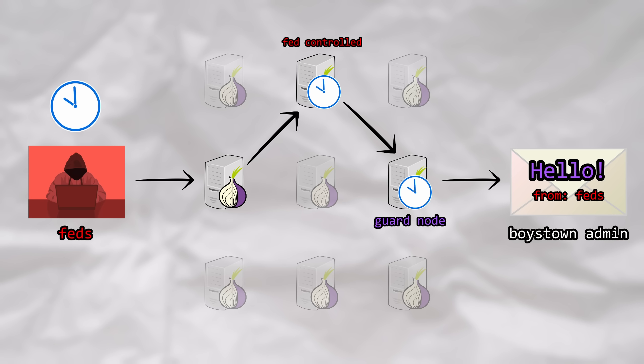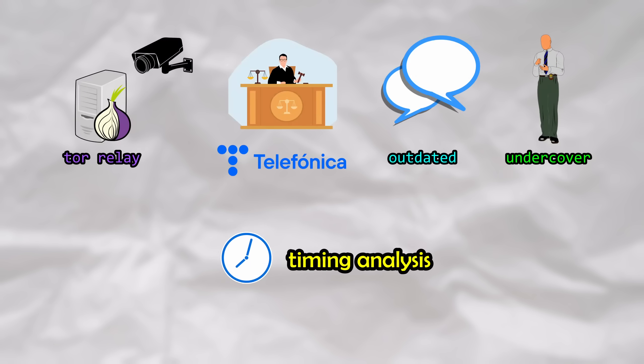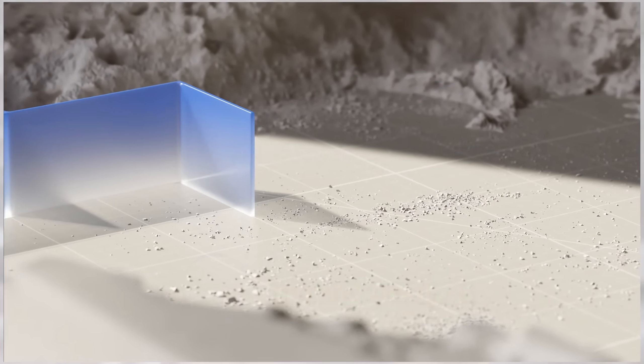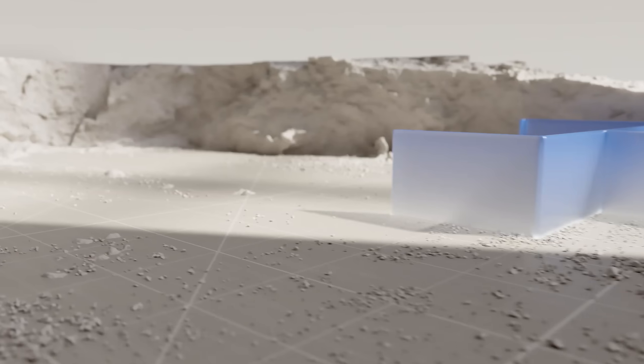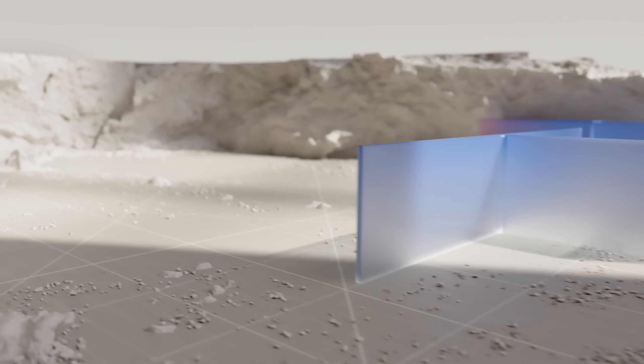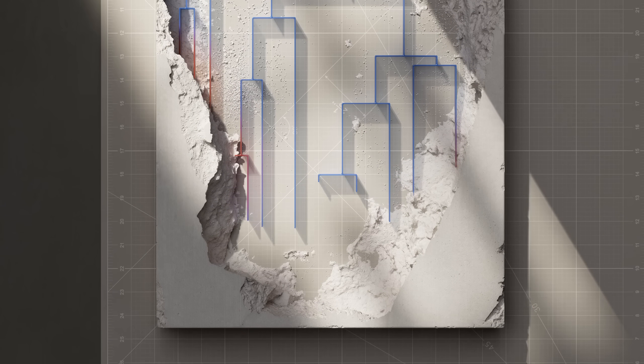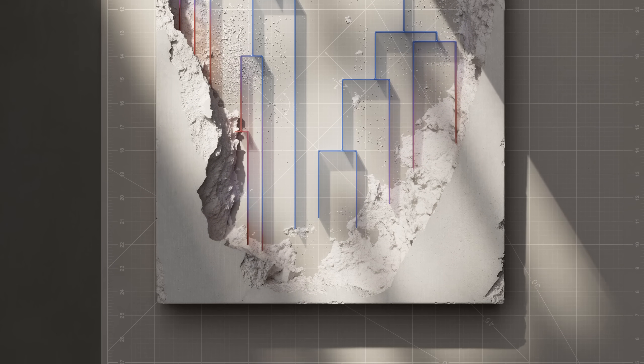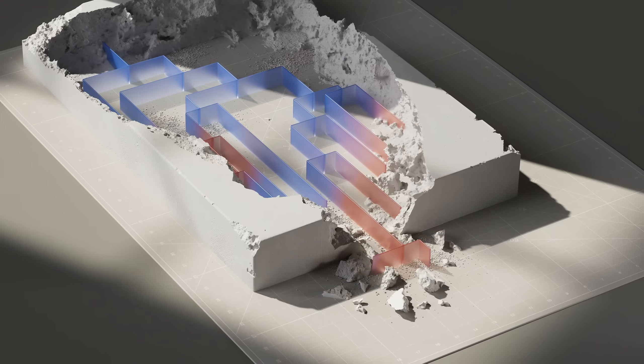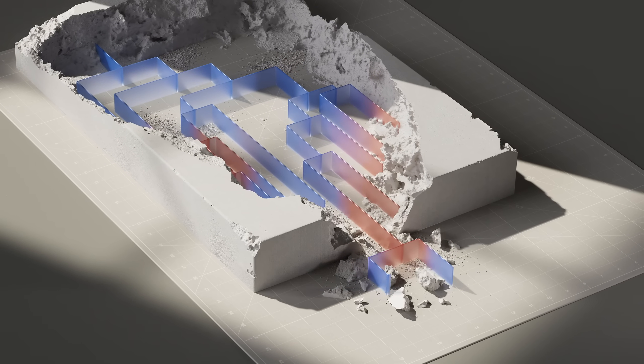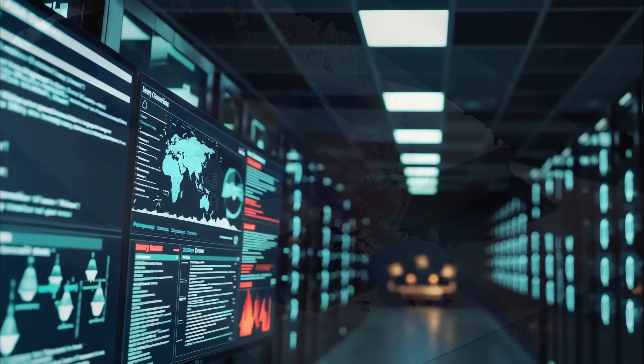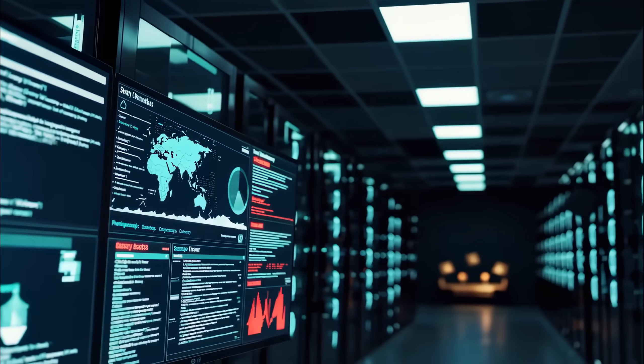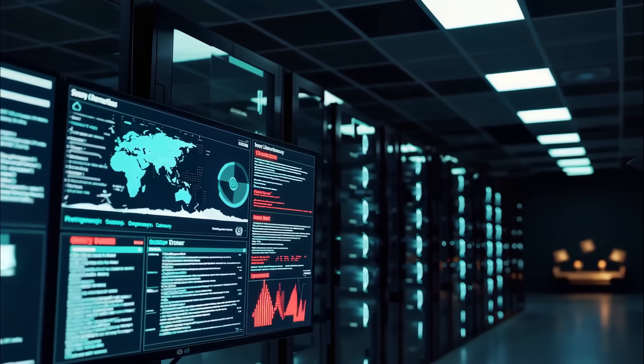The ISP data was then paired with this afterward in order to identify who was using these guard nodes. It was all of these factors combined that allowed them to successfully de-anonymize the suspects and take down Boys Town. Lastly, it was also speculated that the suspects might have disclosed identifiable information to the undercover law enforcement officers in the chat rooms, which could have further narrowed down the search, although I'm not sure that this was ever publicly confirmed.